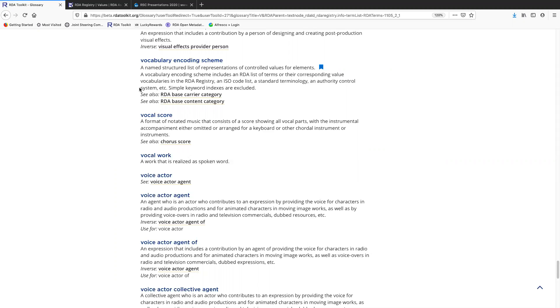The reason that we use vocabulary encoding schemes is as a source to record values for RDA elements. Not every RDA element will have a vocabulary encoding scheme value recorded for it.